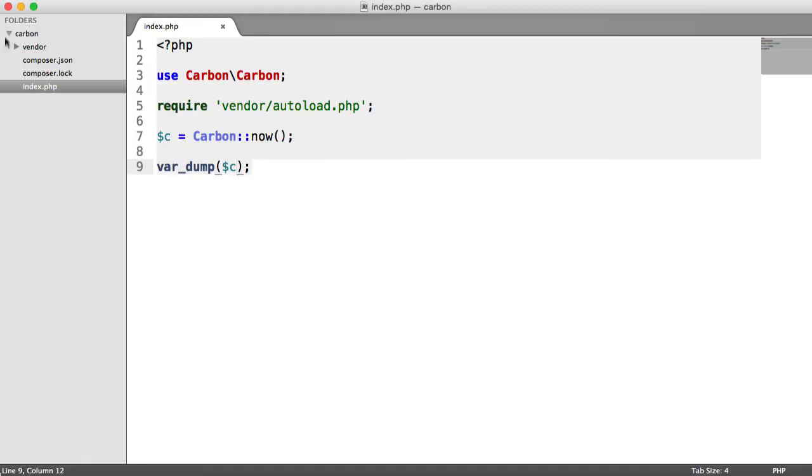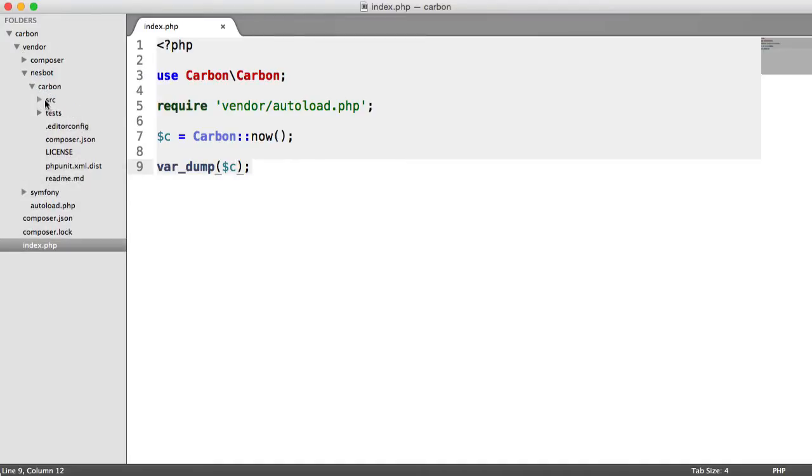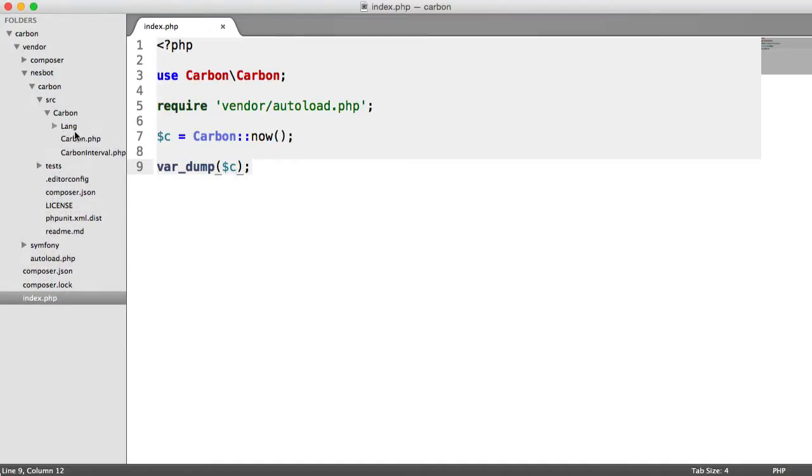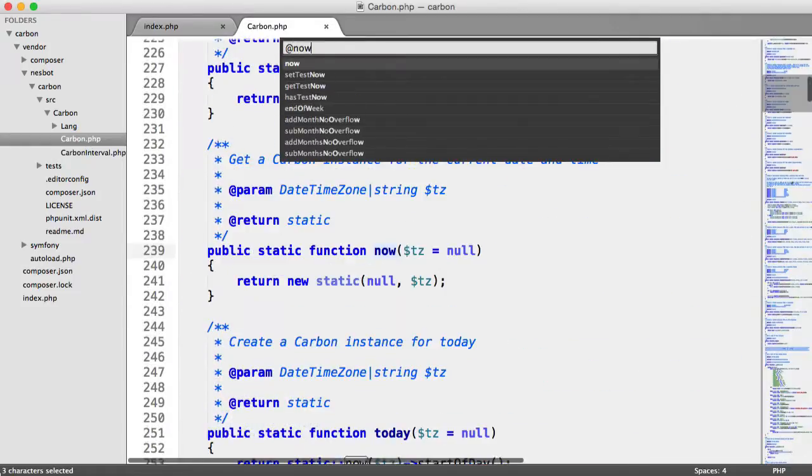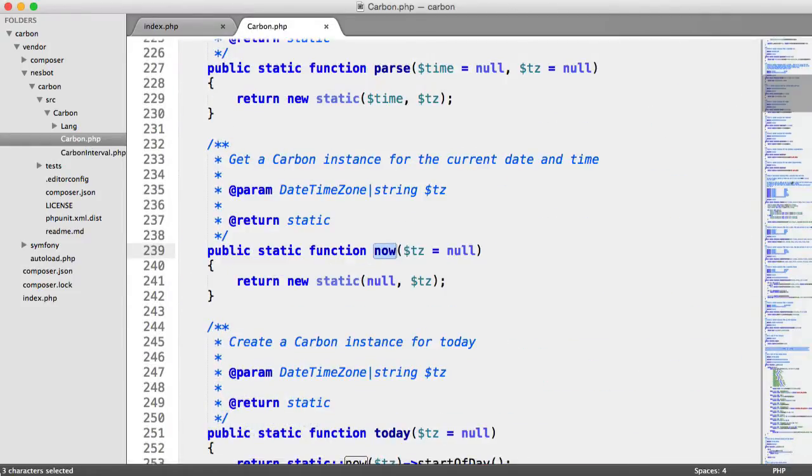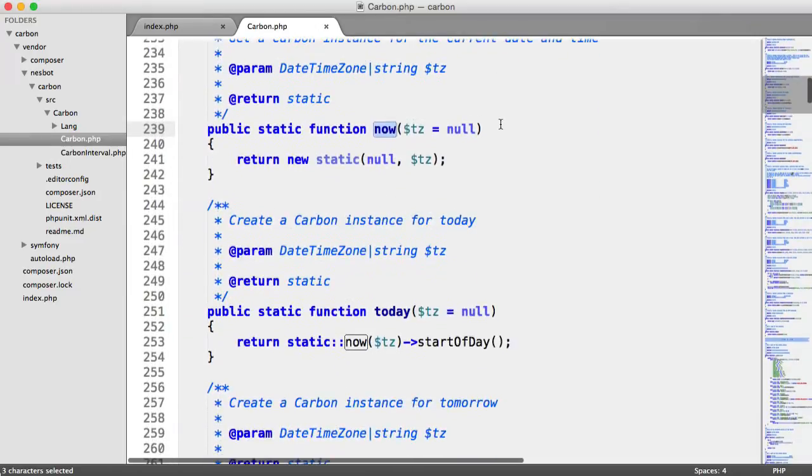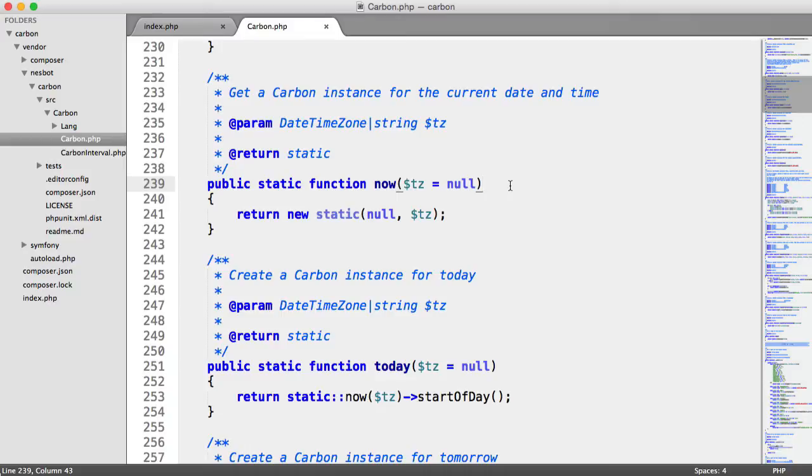So if we go ahead and look inside of the source, let's just pull open this, however you've downloaded it. And we go ahead and look for now. Now, you can see that in most of these methods, we have this TZ argument that we can pass in.